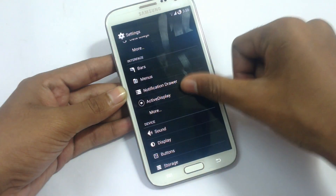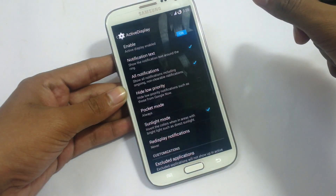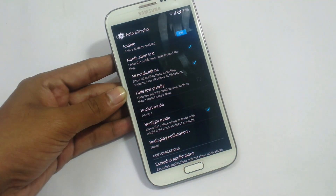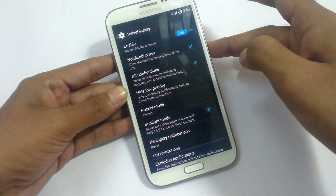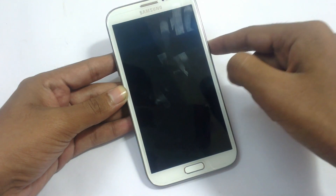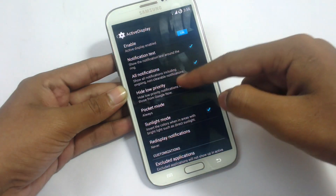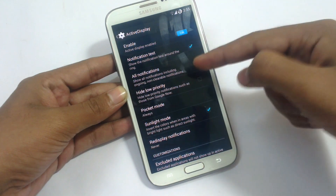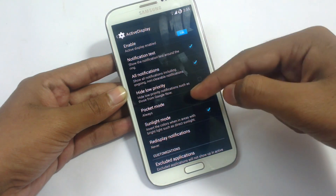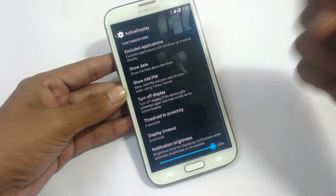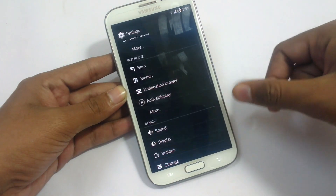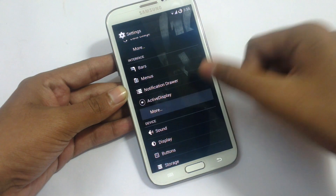In the notification drawer, according to the time it will show a different image at different times. Active Display: if you receive a notification, it will blank your screen and show the notification. You can tweak this by selecting notification types, low priority, pocket mode, sunlight mode, and excluded applications.